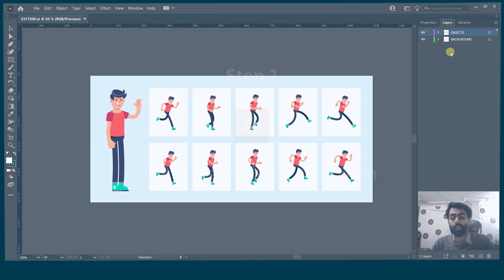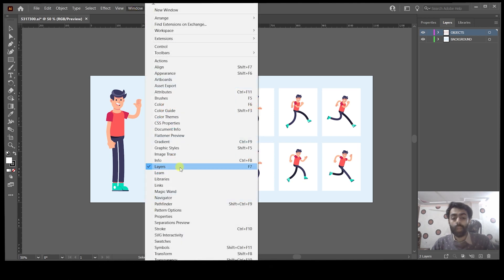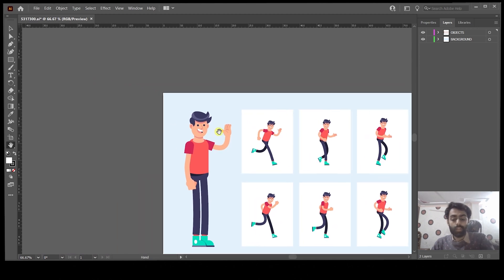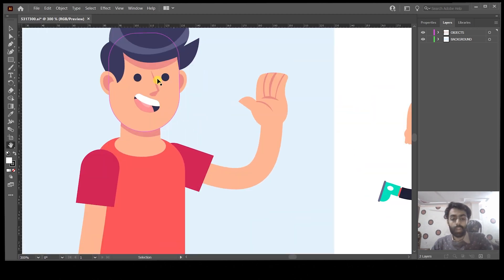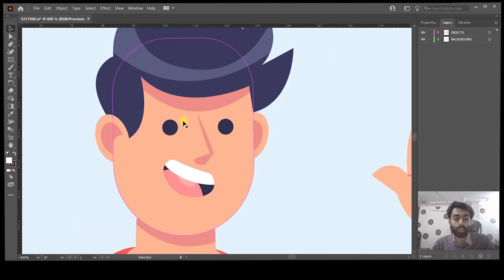After opening this file you can see that we have these two layers, and the character that we want to animate — or the eyes that we want to animate — is in this Objects layer. Go to the Windows panel and make sure the Layers panel is marked. The easiest method to separate the eyes is to zoom in by using Ctrl+Plus or Command+Plus on Mac.